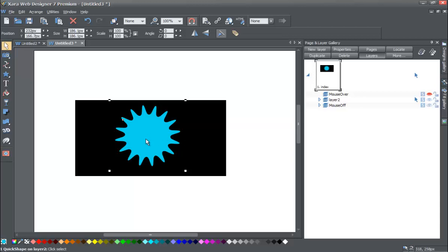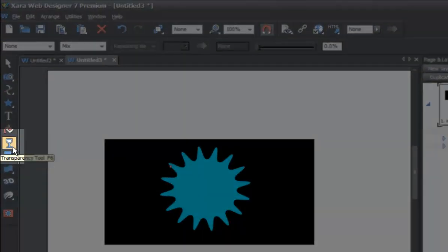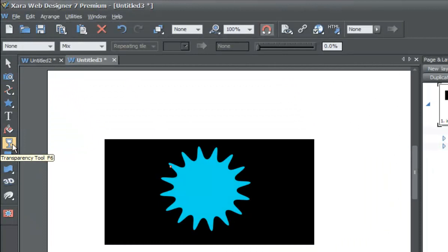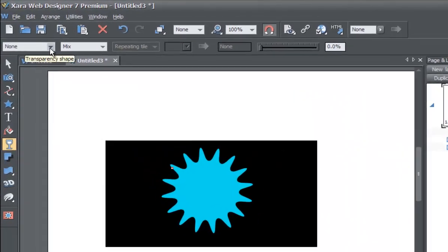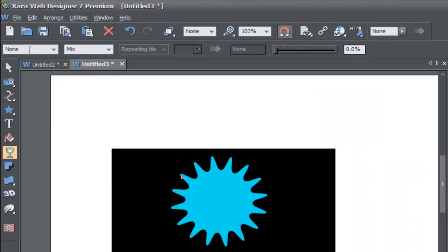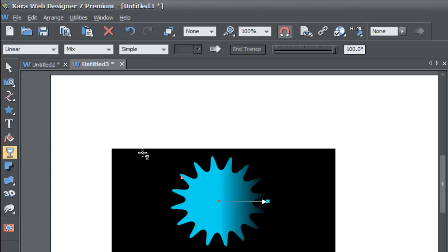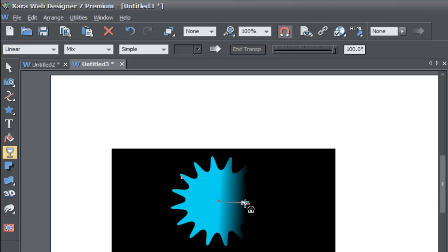Make sure you have the blue star selected. Then go to your toolbar and select the transparency tool — it looks like a glass or cup icon. Once selected, go to your info bar and left click the first dropdown menu, which is your transparency shape. Select linear transparency, and you'll see the blue star fades into the black rectangle. If you drag the ending node toward the center of the star, the star appears to fade into the black background.